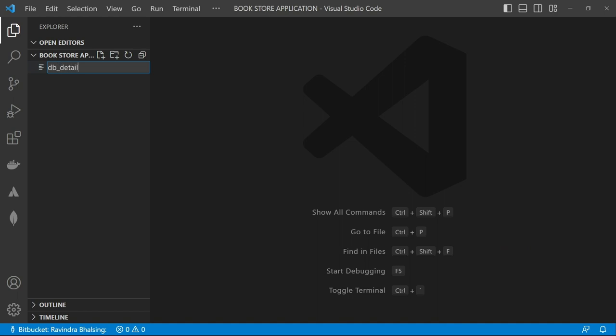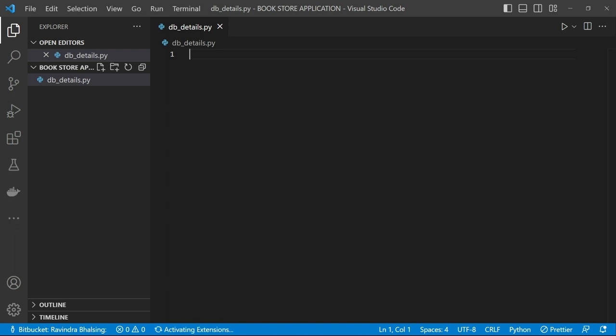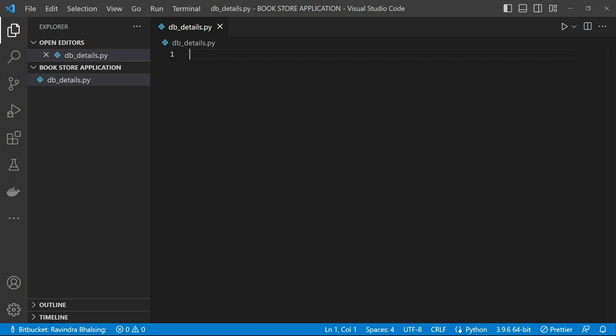So basically, in this file we store all our PostgreSQL-related table information, as well as create table queries and insert table queries.